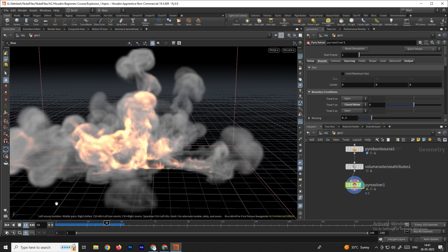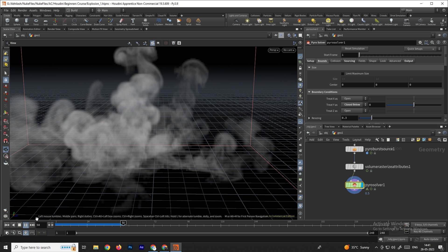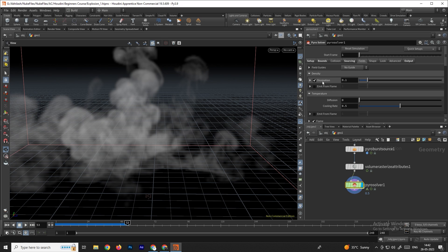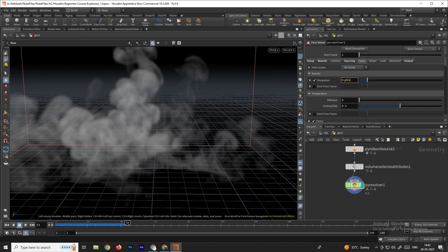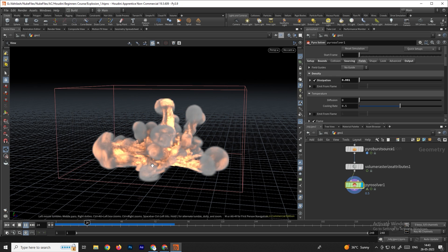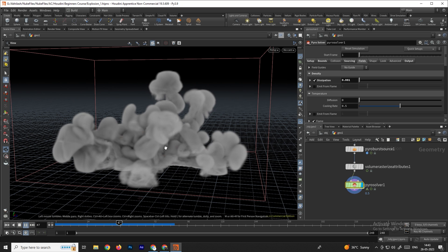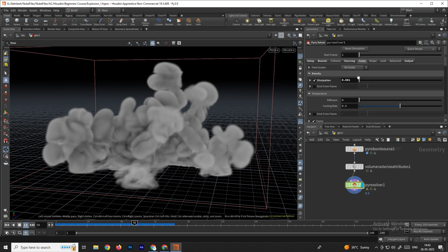Now the explosion is disappearing too soon. If you want to increase the duration, select the pyro solver and go to the Fields option. Here you can see an option called Dissipation. We can decrease this value to increase the duration of the explosion — let's give it a value of 0.001. Now you can see the smoke is staying for a much longer time compared to before.